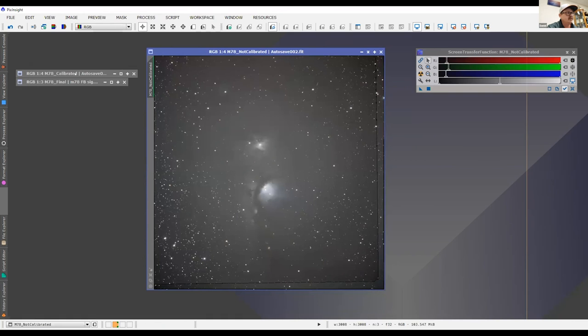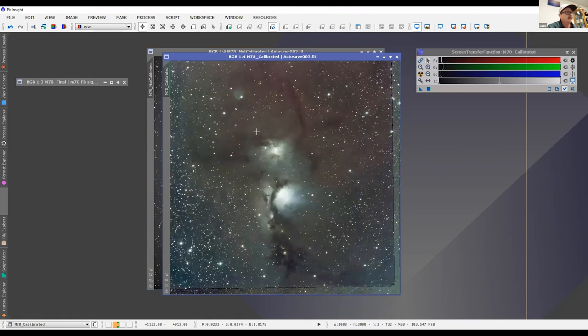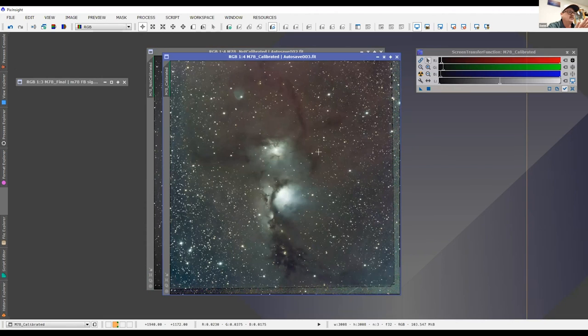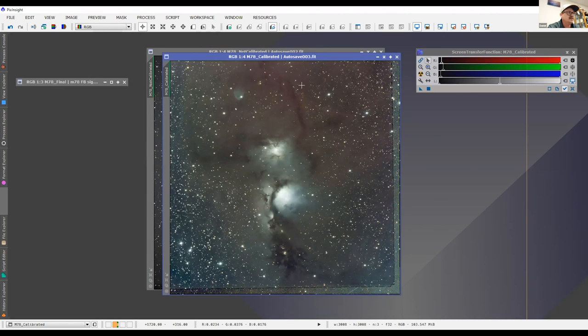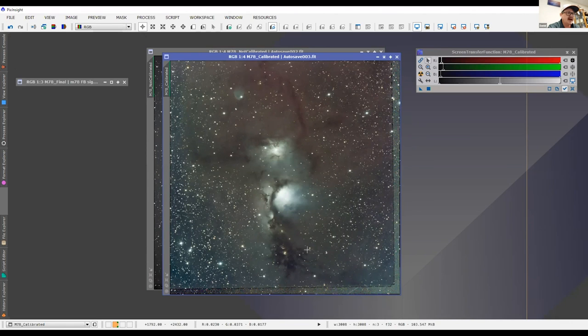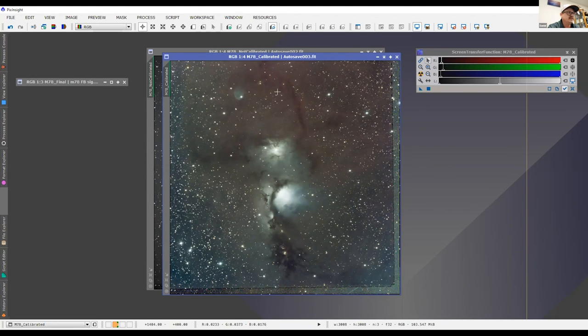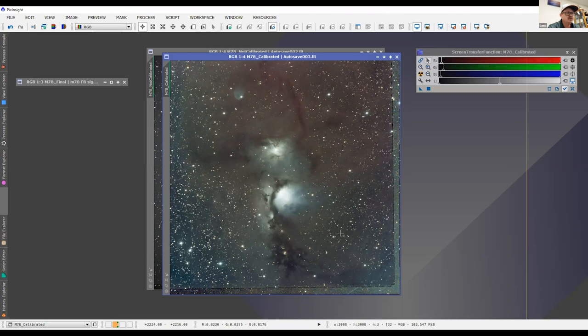Now let me show you when you add those flat frames, those dark frames, and those flat darks. This is the picture that you get. Now there's a lot of processing that still needs to be done. However, you can clearly see it got rid of the illumination in the corners and you can see the nebulosity really standing out now. And you can see all the details in it just from adding those calibration frames. They make a huge difference when you're stacking photos.